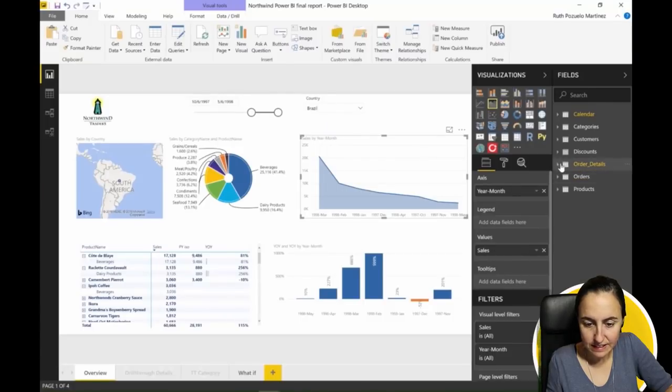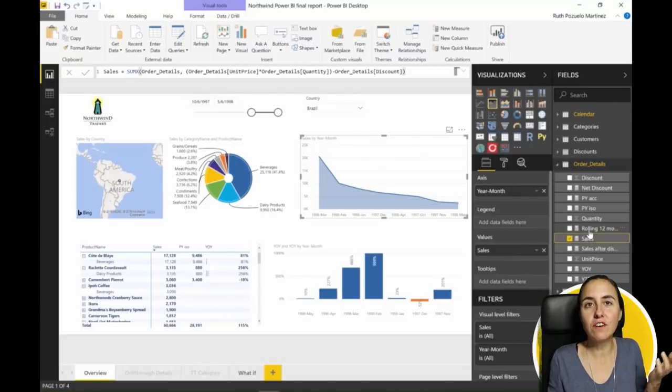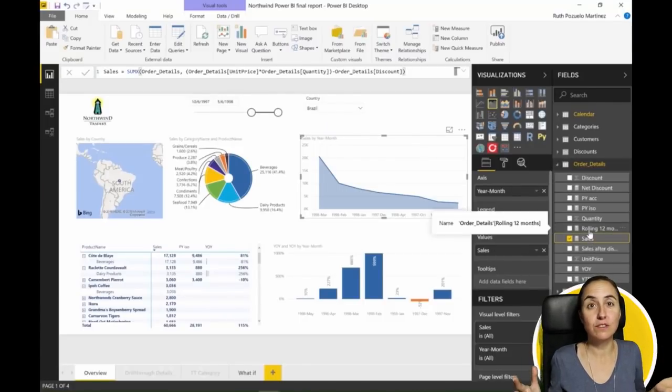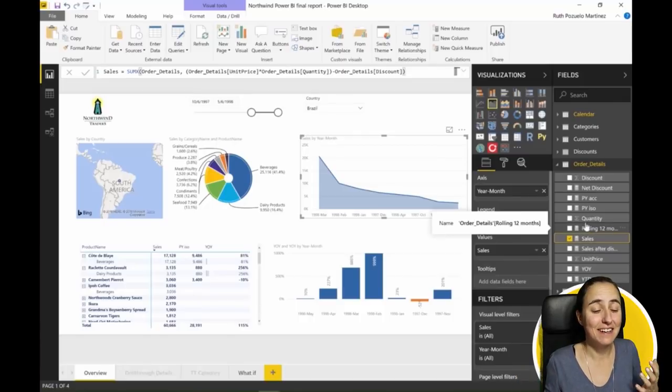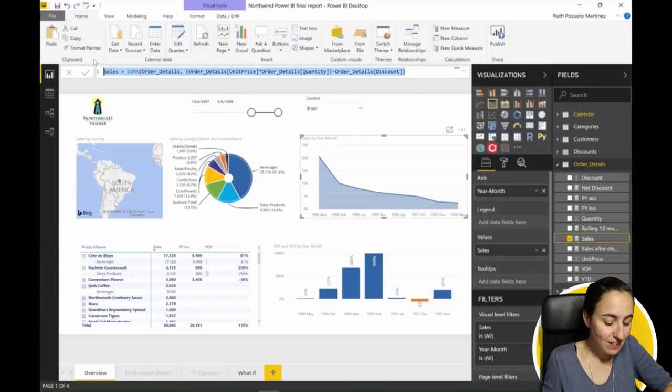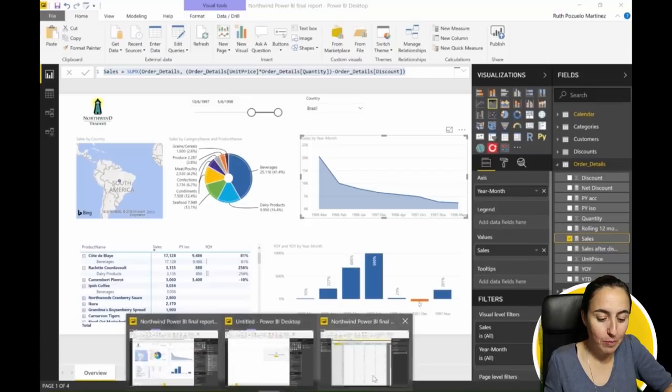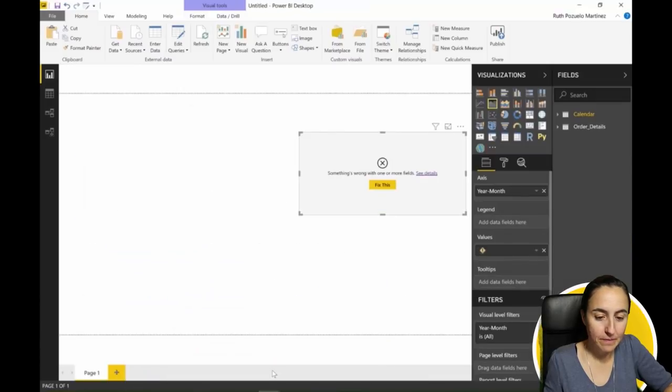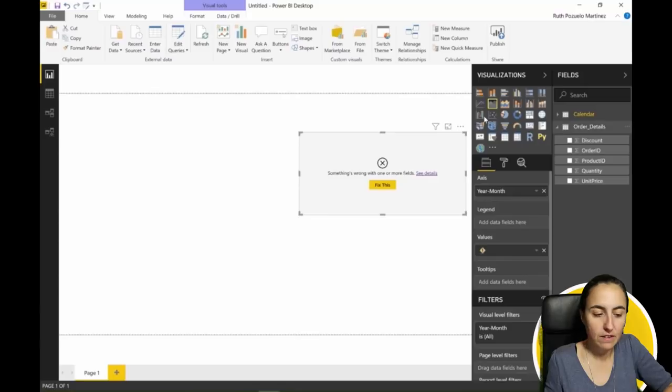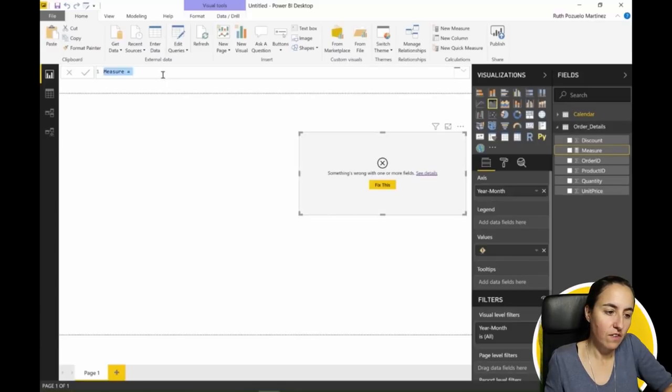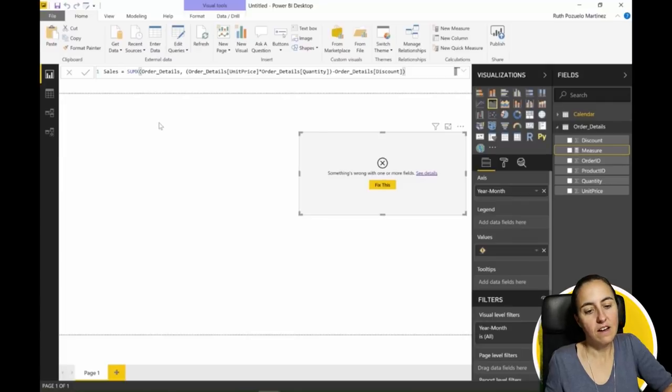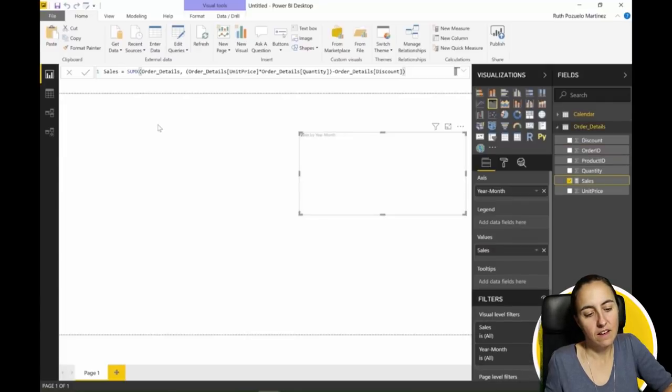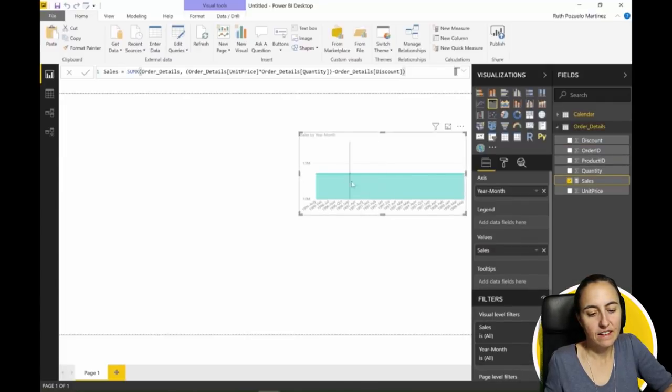You see that sales is a measure, and you cannot copy measures yet, which I think is such a shame. So you have to actually build this manually. We copy it, go to order details, we create a new measure and put it there.